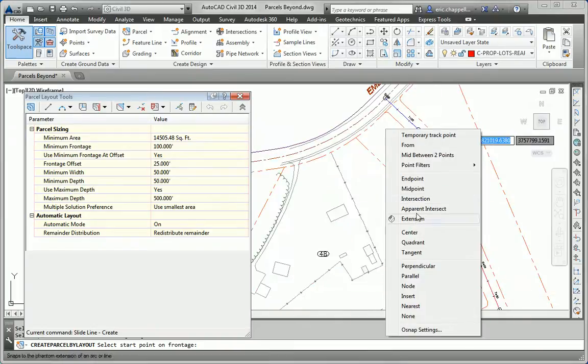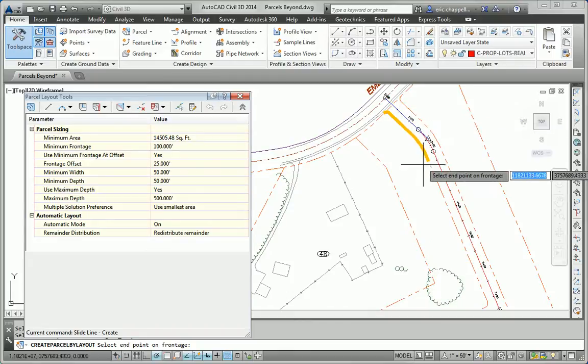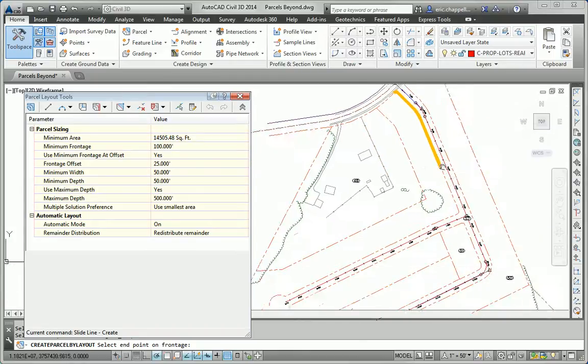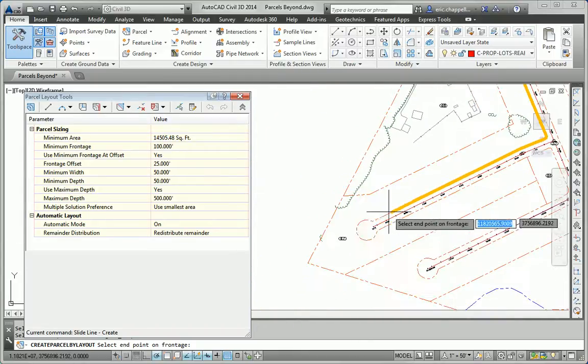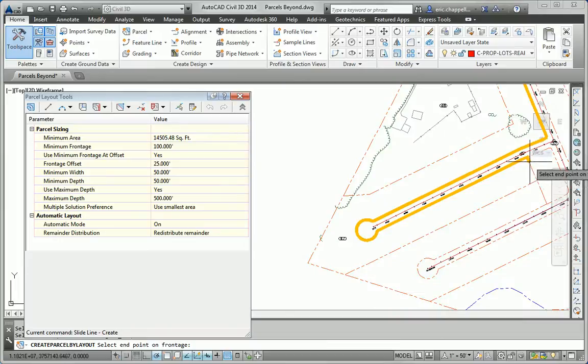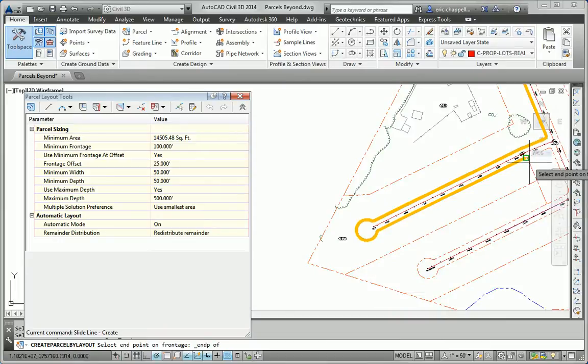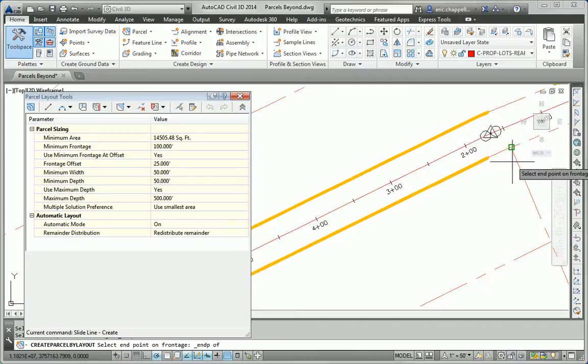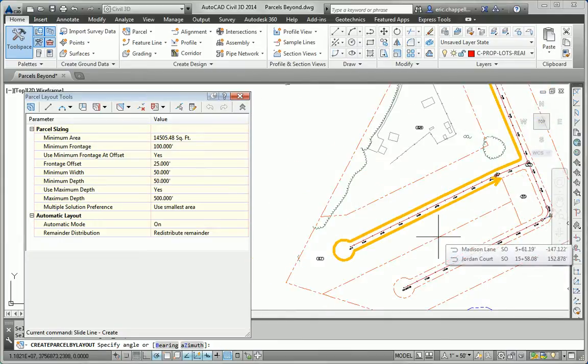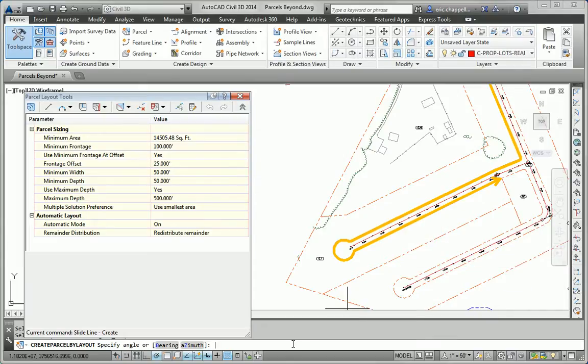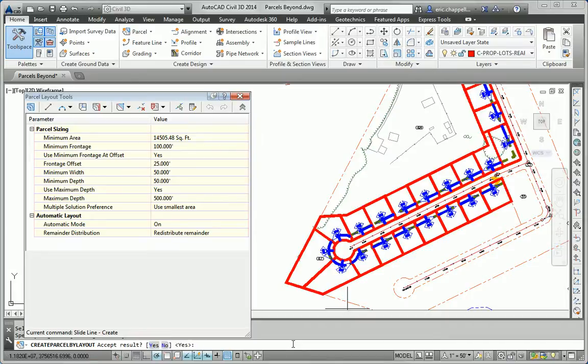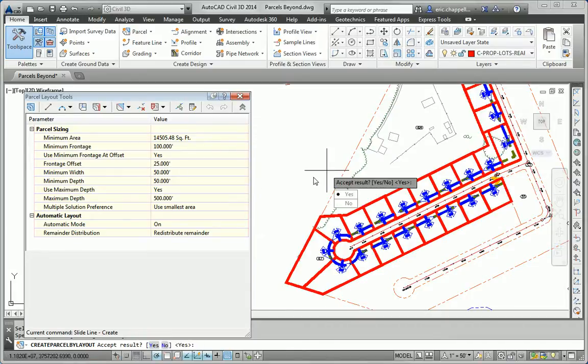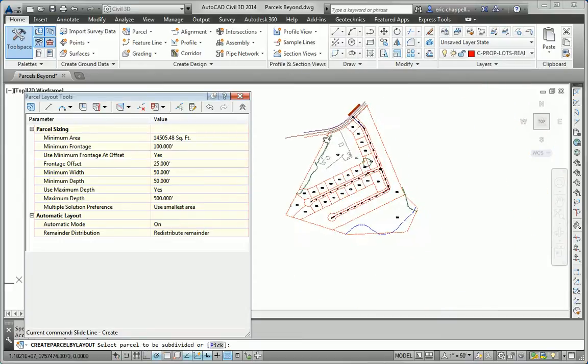Next, I need to indicate my frontage. So I'm going to use the right of way line as my frontage and bring that the whole way around to the end of the area that I'm subdividing. Next is the angle between the frontage and the lot lines. If I just press enter there, that will use the default of perpendicular. It's going to show me a preview of my layout. And if I wanted, I could come in here and change some values. But I'm just going to say yes. And that completes the layout.